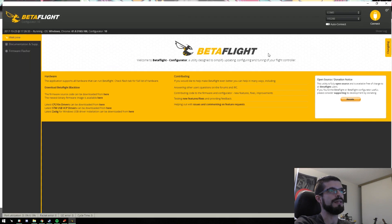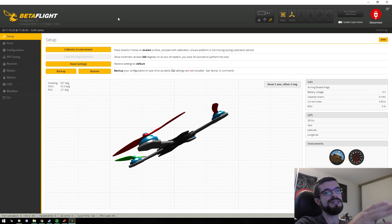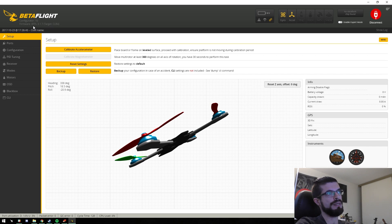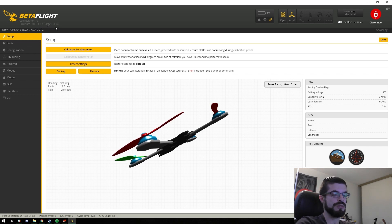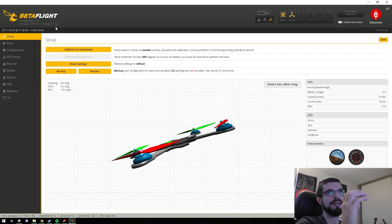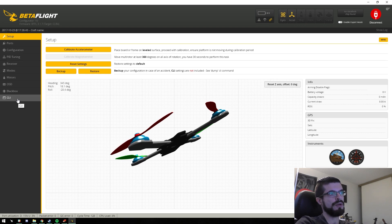Now as you can see, it says Configurator 10 — that's interesting. Betaflight is updated and now it says Configurator 10. I'm not sure why it says that instead of 3.2.2, but I know this is coming from the latest configurator master so we're pretty safe. It's even telling me right now what firmware we're connected to, which is Betaflight 3.1.7, target CL Racing F4. It's all correct — I'm moving it around and as you can see it's moving on the screen.